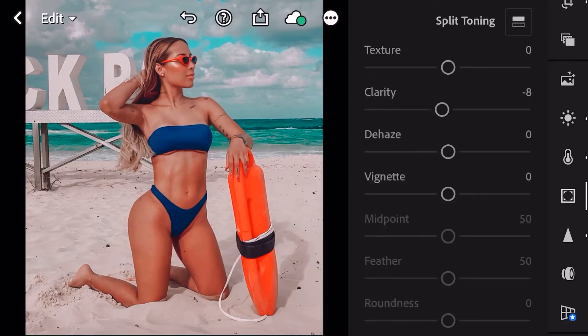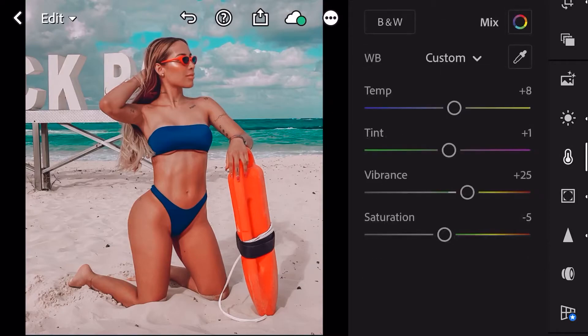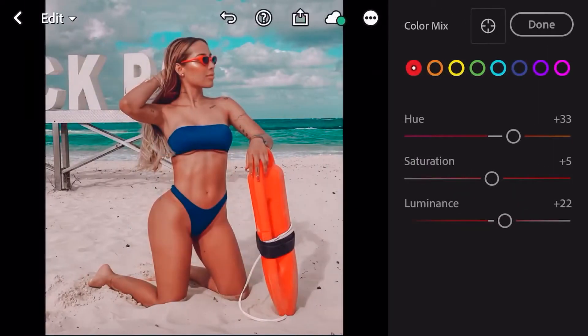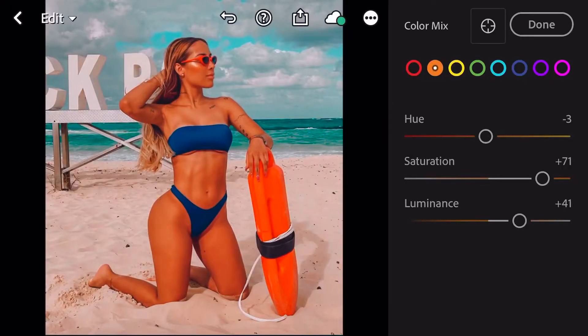Nos hemos encontrado con la problemática de que la piel de nuestra modelo está demasiado naranja. Mi piel no se ve real, y eso es muy importante en una fotografía. Yo siempre trato, por mucho que colorice, de que la piel quede en el tono real. Así que tengan mucho cuidado con esto.